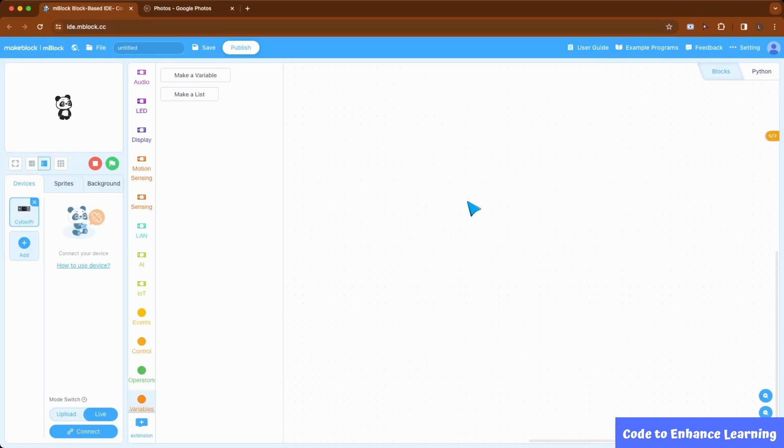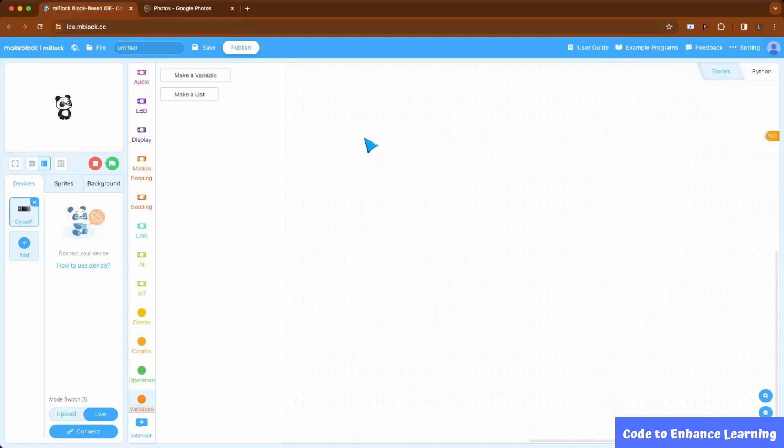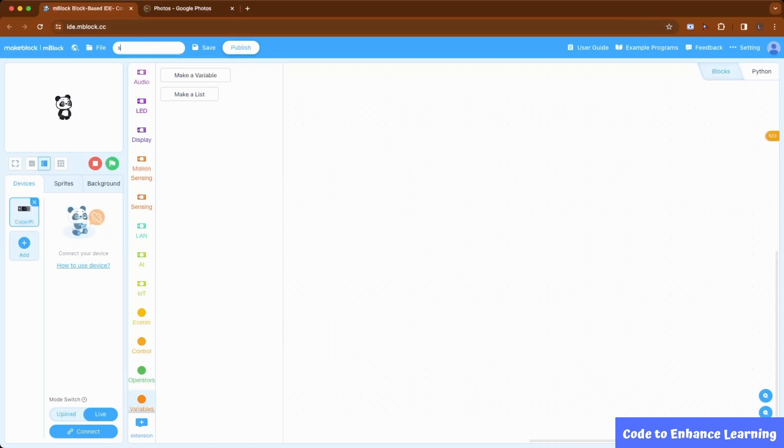Now, we will move to coding our project. We have opened a new project on mblocks and signed into our account. If you do not know how to do this yet, please view the first video in this series which has instructions to install mlink driver and create your credentials. Once inside, you can rename the project to sunflower and save the project.